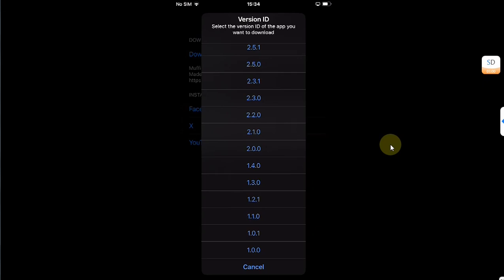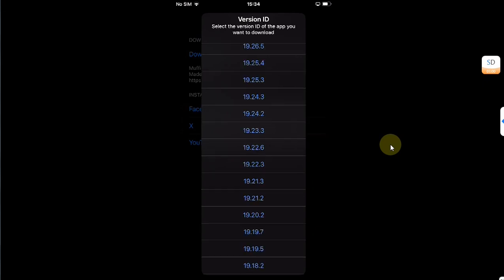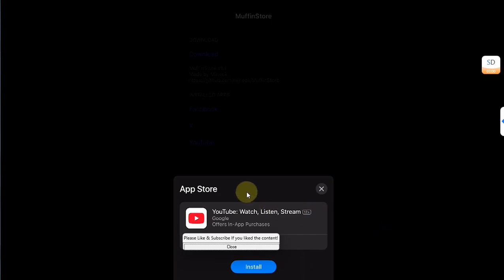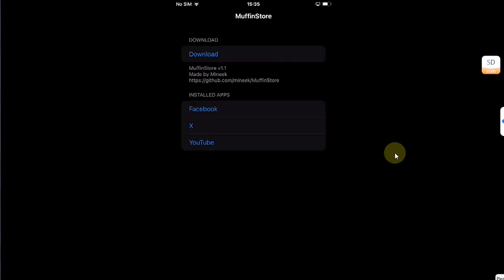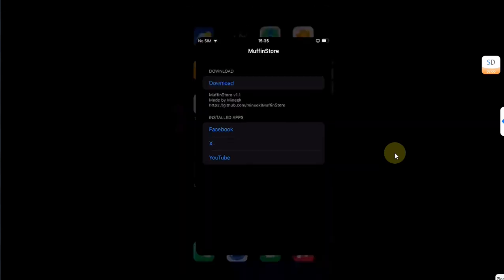In a few seconds you will see this list with all the available versions for this app for you to downgrade. I will simply scroll up and select this version, which is 19.23.2. You will see this dialog. Hit Install. It may also ask you for the password for your Apple ID. Please enter it. Now simply go back.